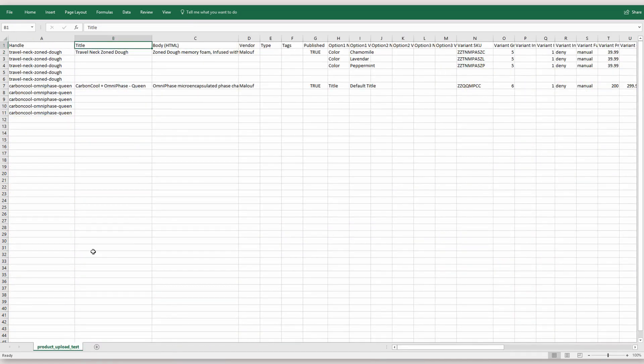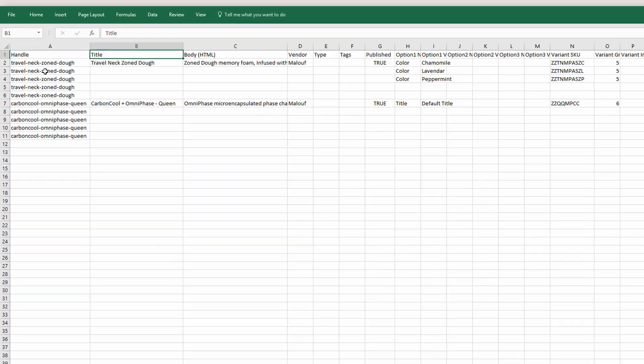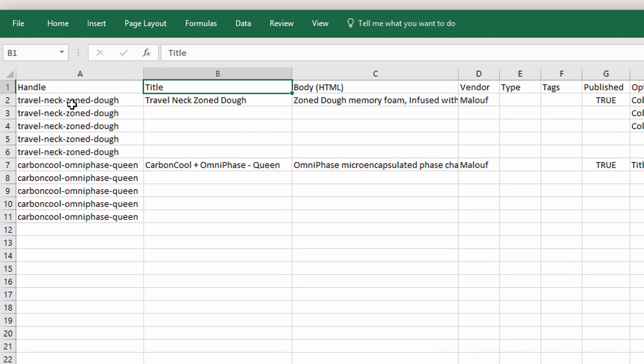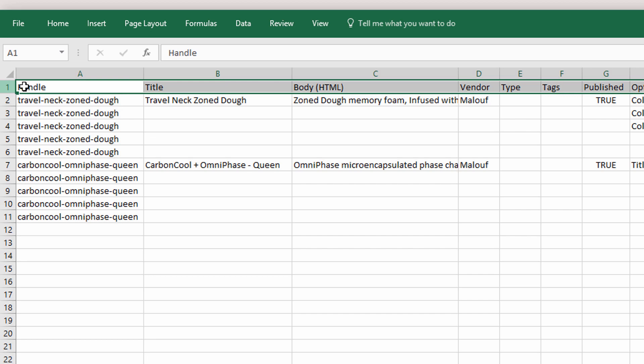So basically what I did is I took that info and I'm creating two products just to test in the Shopify sample document. So this has all the correct headers at the top and I need to make sure that I have the required ones filled out. They're not all required. I'm not going to go through each one.